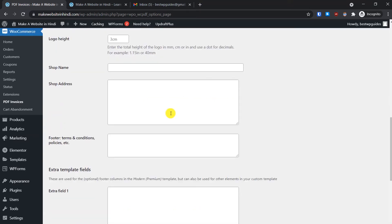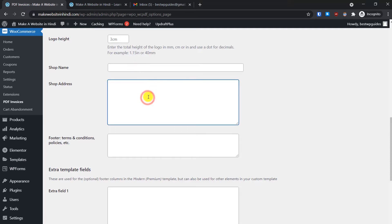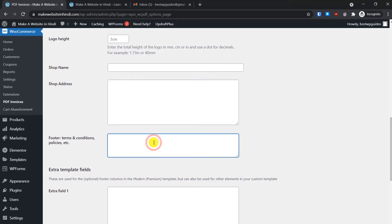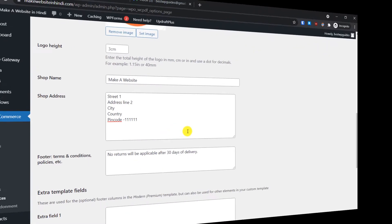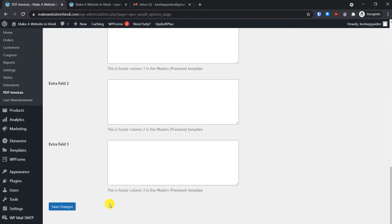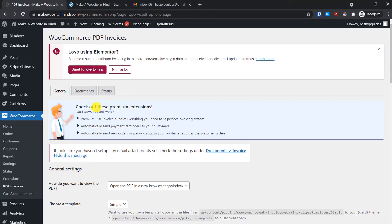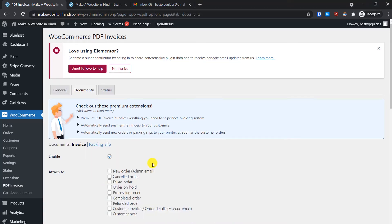Now the most important thing is to put your shop name, shop address, and any terms and conditions or policy — like a no-return policy or something you want to include — you can put those here. After filling in your details, scroll down and click Save Changes. Now let's go to the next tab: Documents.